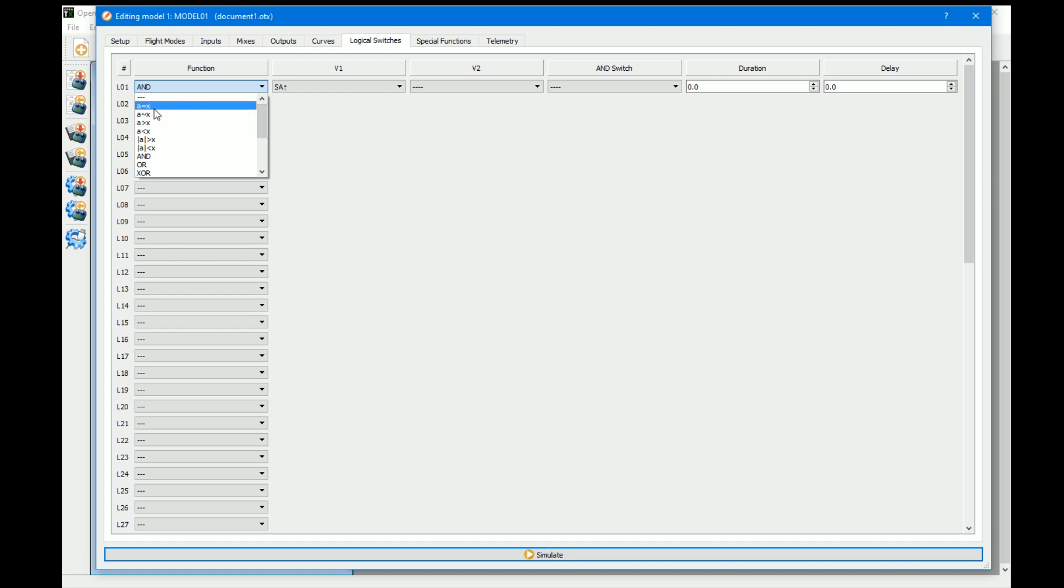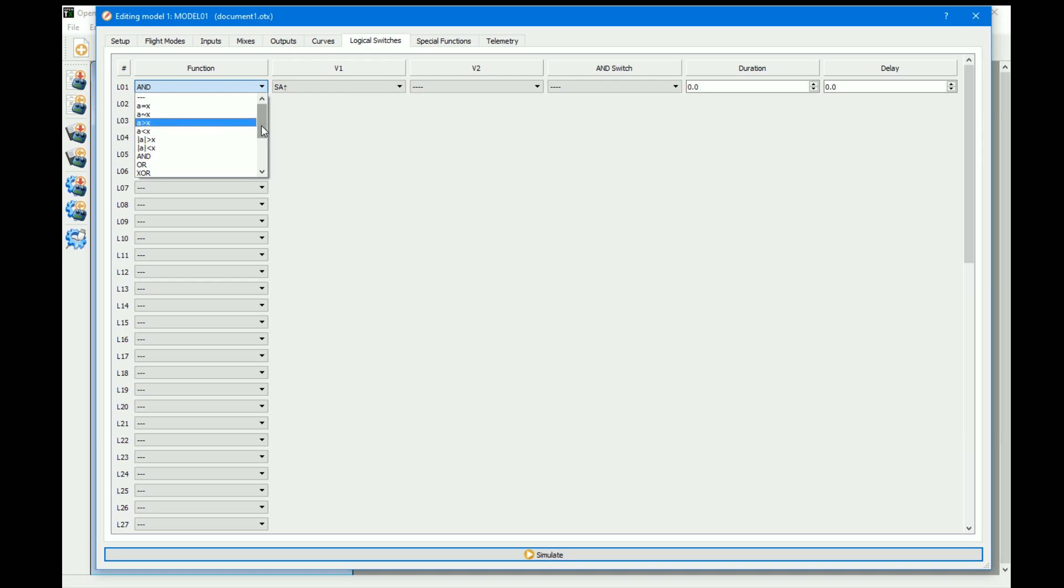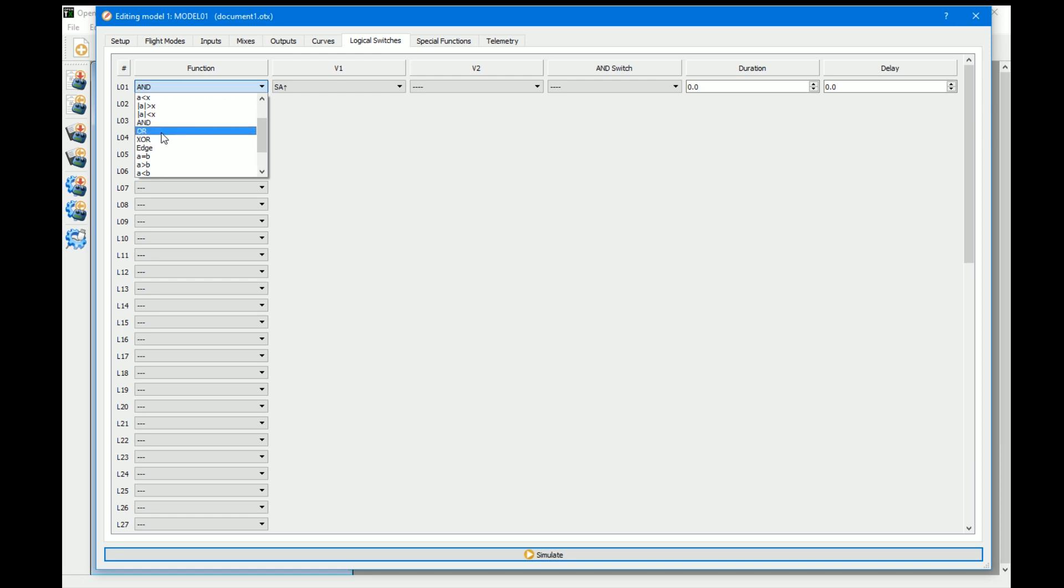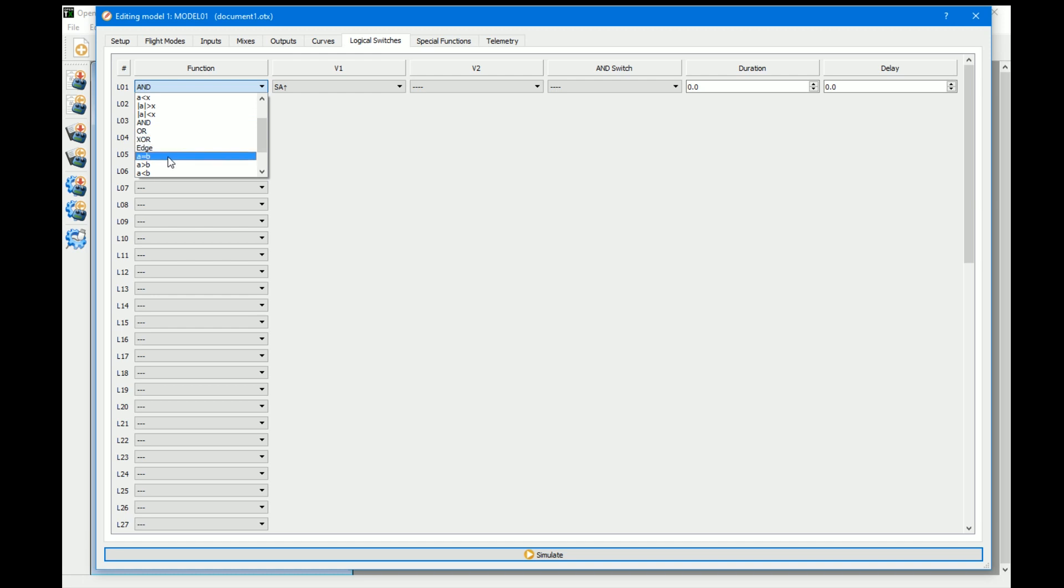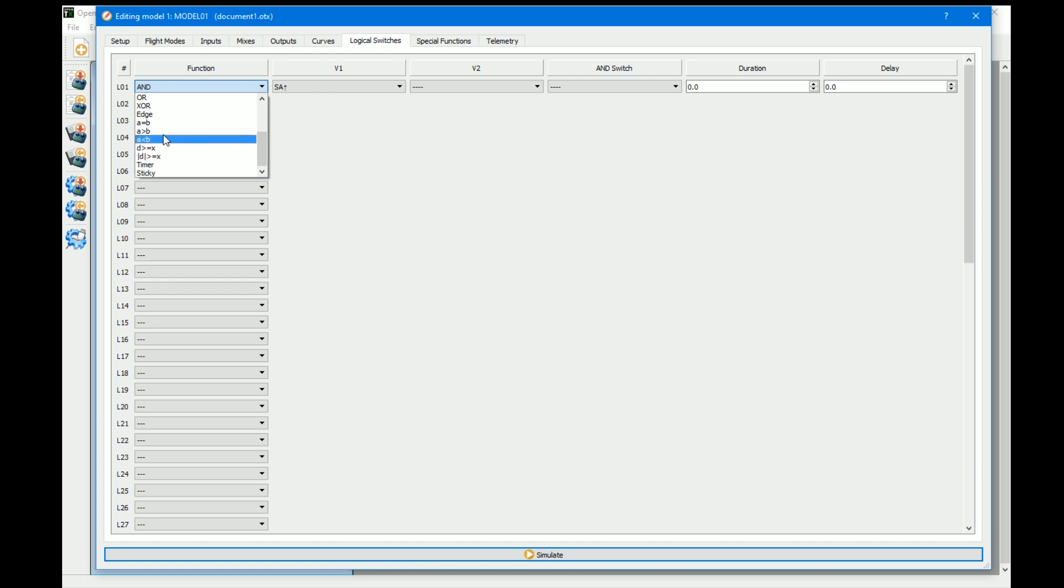In the next video what we're going to be looking at are these switches here which are all when A is interacting with X. After that we'll look at possibly some of these which are more traditional logical switches. If you're of a computer background you'll understand what these switches are. We'll also in a video be looking at Edge, Timer, and Sticky together.